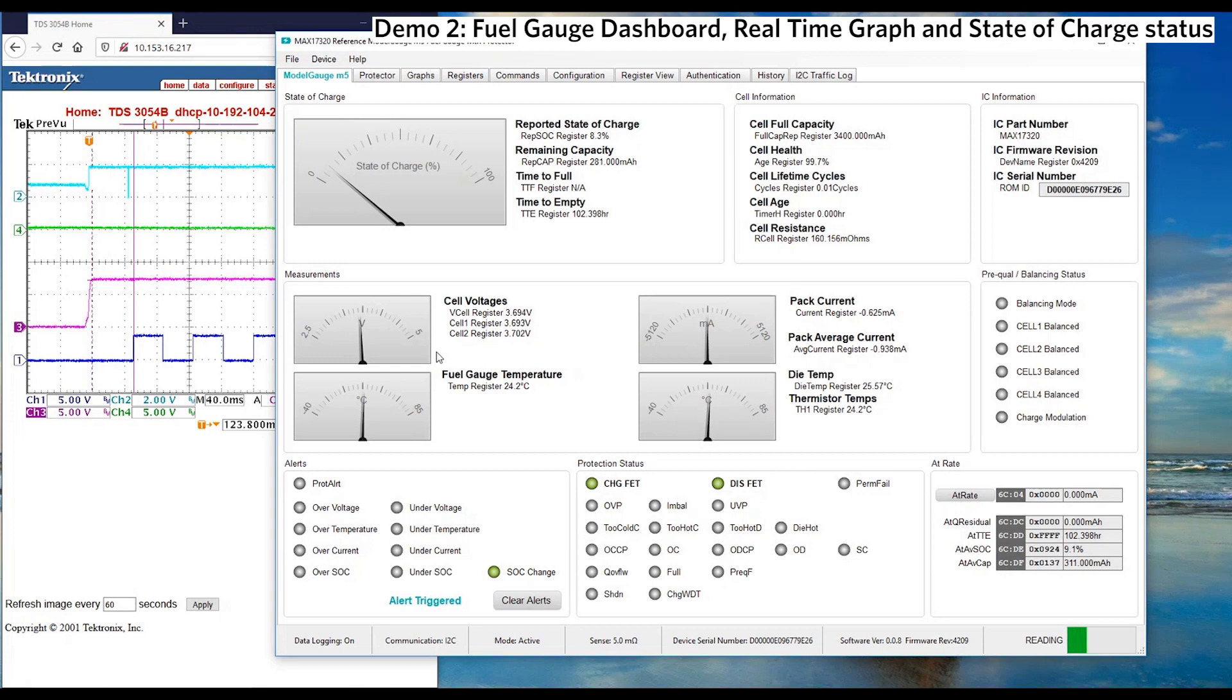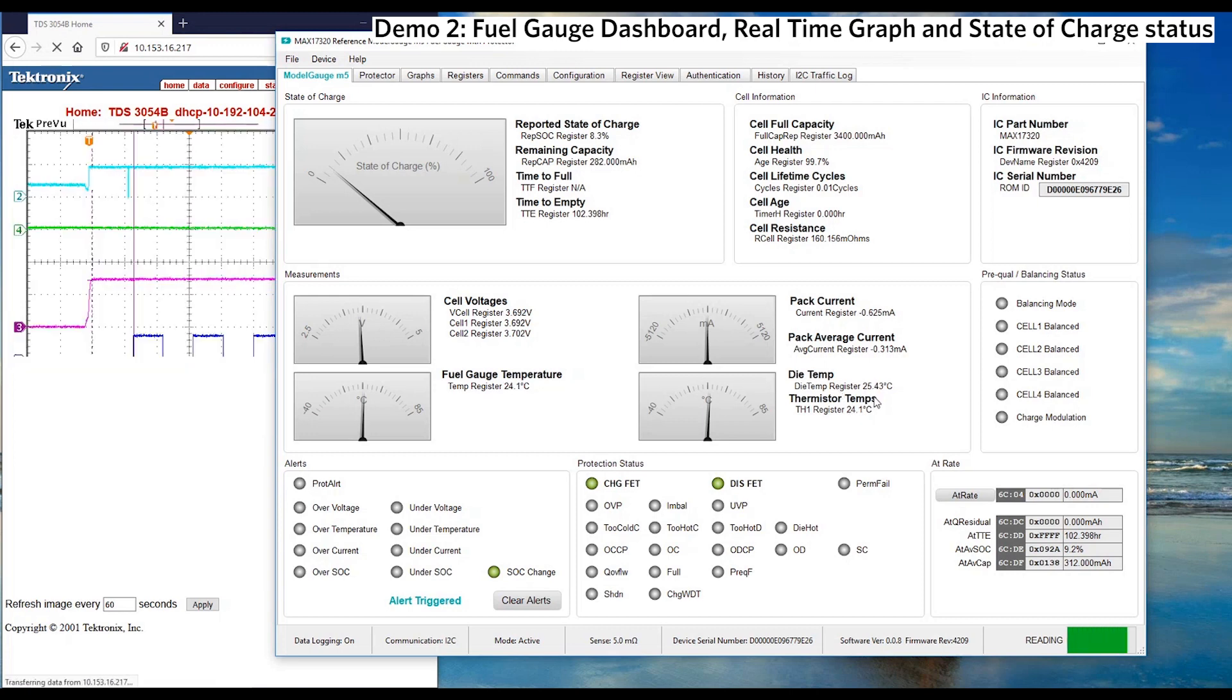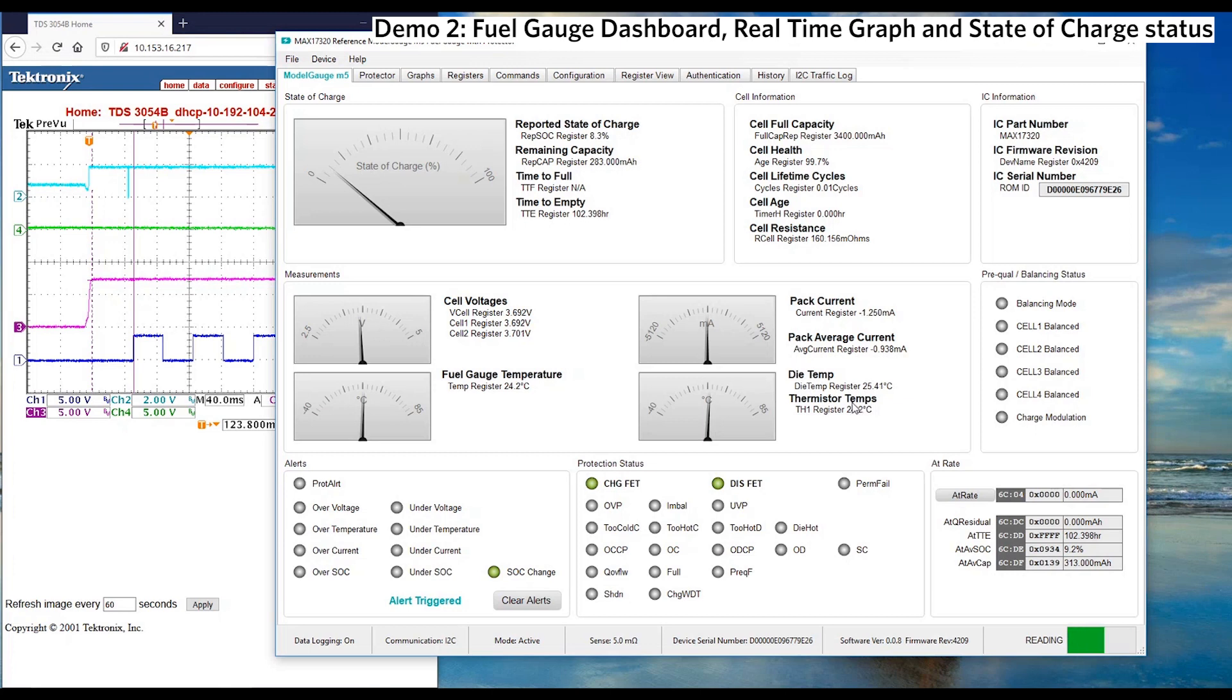MAX17320 fuel gauge is configured to support two cell batteries. You can see cell 1 and cell 2 voltage is about 3.7V, so the total cell voltage is 7.4V which is aligned with battery simulator setting. We can also observe that fuel gauge and its die temperature is near to the room temperature. The thermistor temperature here is usually located very near to monitor the battery's temperature.